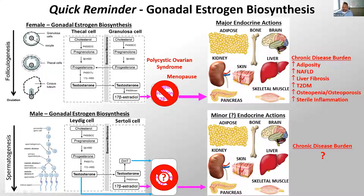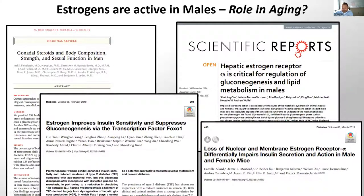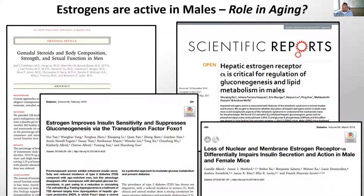It is very well known that estrogens play a role in male metabolism and probably aging as well. If you block aromatase pharmacologically in men, they increase their adiposity. If you modulate ER-alpha activity in male rodents, you get modulation of gluconeogenesis and lipid metabolism, which appears to be regulated by FOXO1 in the liver. More recent data shows that nuclear or membrane ER-alpha — genomic or non-genomic actions — appear to differ between the sexes and seem to play a role in insulin secretion and sensitivity.